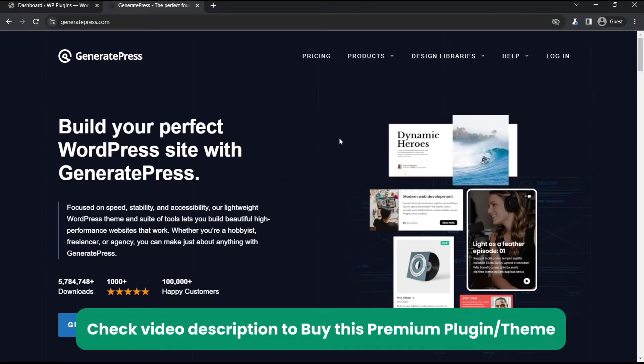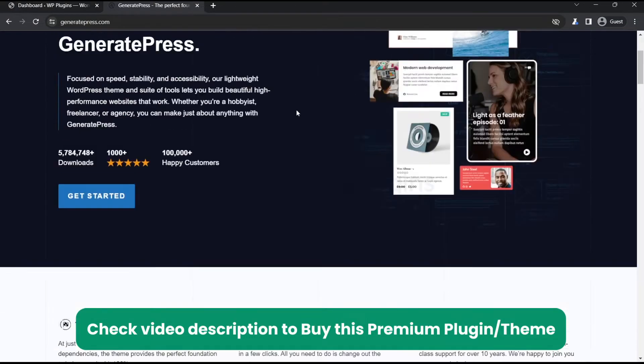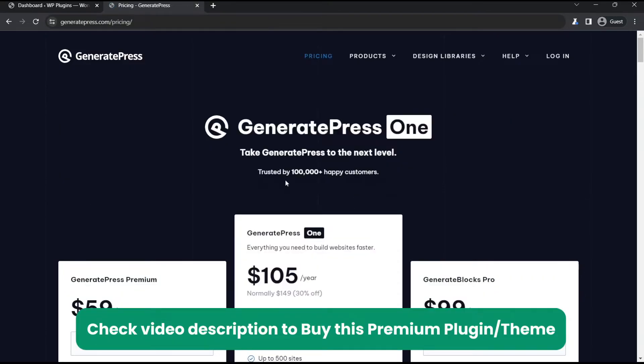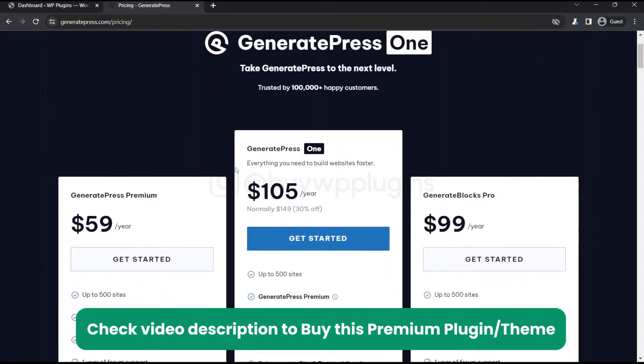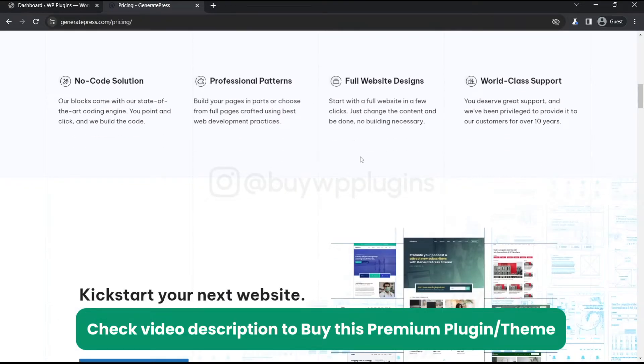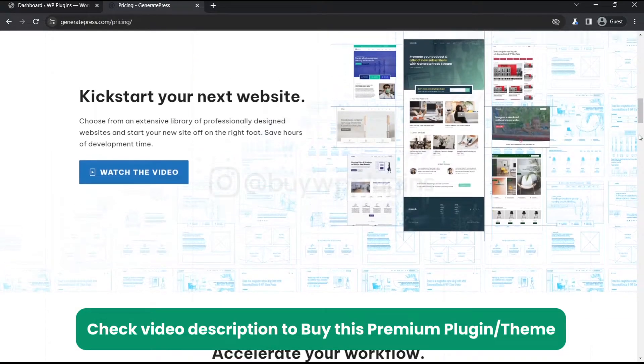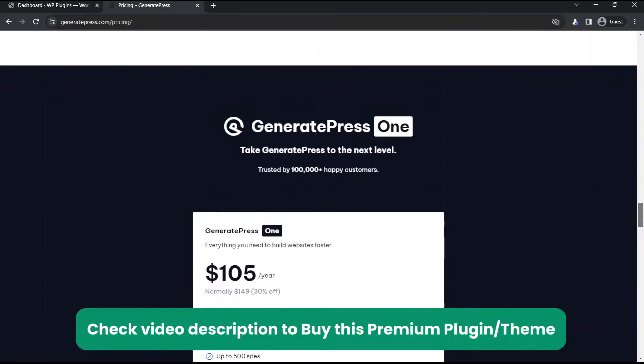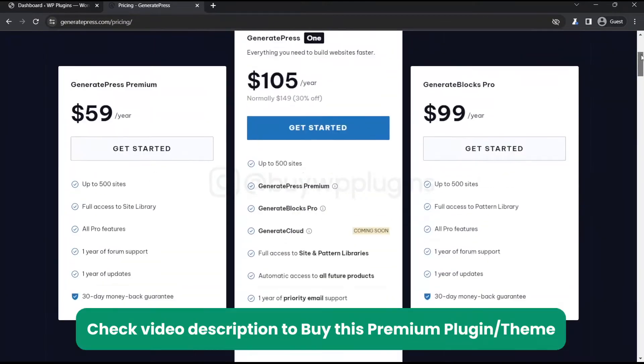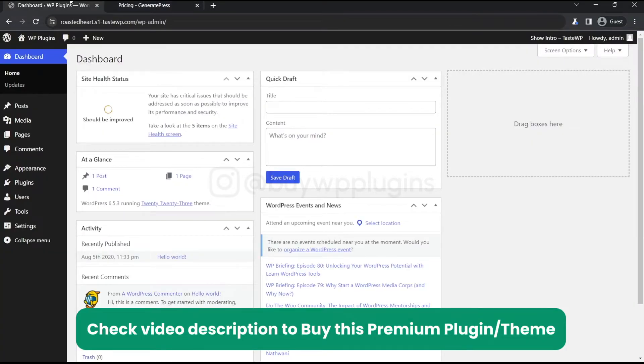Hey guys, in this video we are going to install the premium version of GeneratePress on our website. This is their website - we have the lifetime license which is currently not mentioned here, but we bought it earlier. We have the premium version that you can use on unlimited websites.